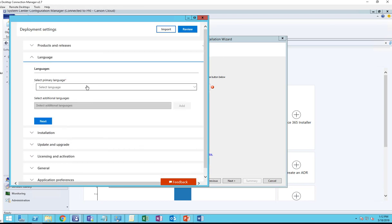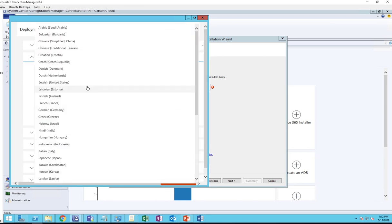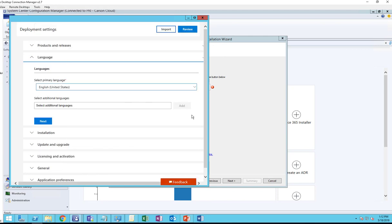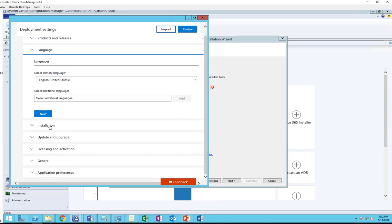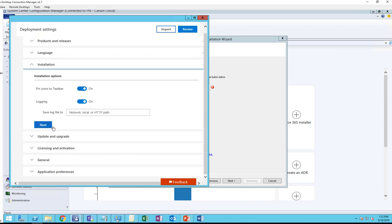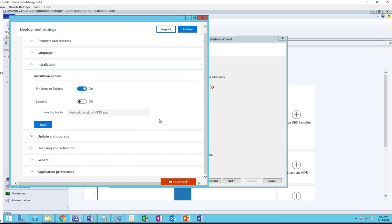Next is Language. I'm going to choose English, United States. You can choose additional languages if you want. If you support multiple countries, you want to do that here. Next is Installation. If you want to pin the icon to the taskbar, turn this on. You want to enable logging - you can enable login here by putting the path. I'm going to turn that off just for testing.